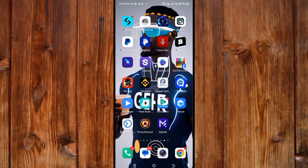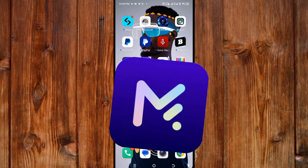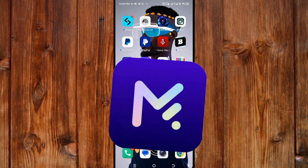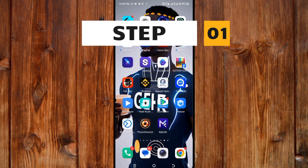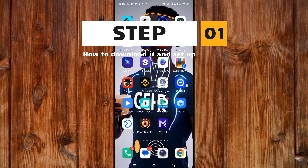Here I am going to show you everything you need to know about this powerful AI generator and photo editor. Here is Step 1: how to download it and set it up.